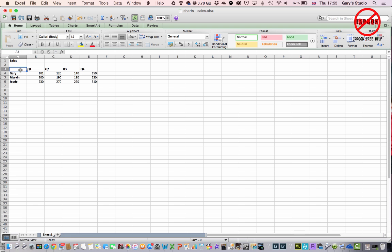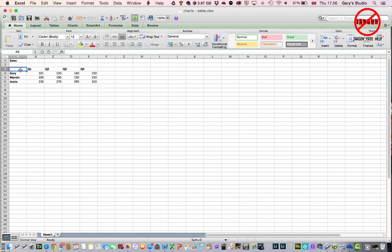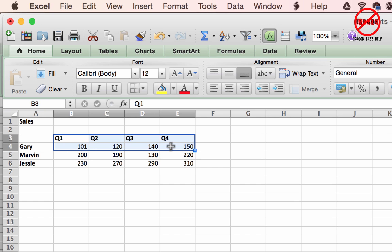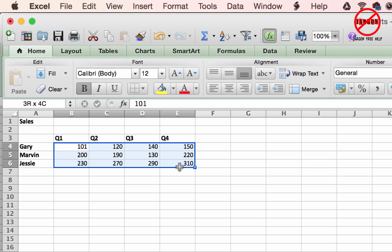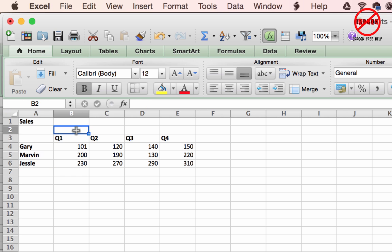This is an overview of creating a chart in Excel on the Mac. If you want to use it for Windows, there's a link to the Windows version below on YouTube, and on jargonfreehelp.com you'll find it on the Excel page. What I have here is some sales figures with quarters across the top and some salespeople, and I want to quickly show you how to create a chart.